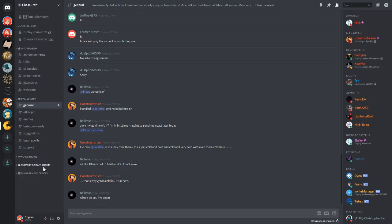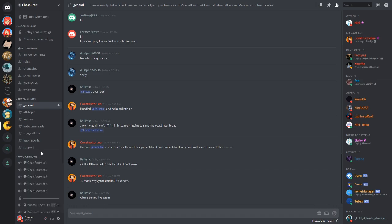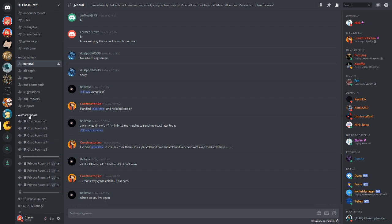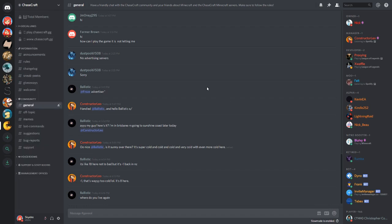And then we also have voice room folders. So if I shrink this, there's actually three of them. And these have different voice chat rooms, which if you have a microphone set up, you can actually jump into the general voice rooms and talk to some of the other members if they're on.